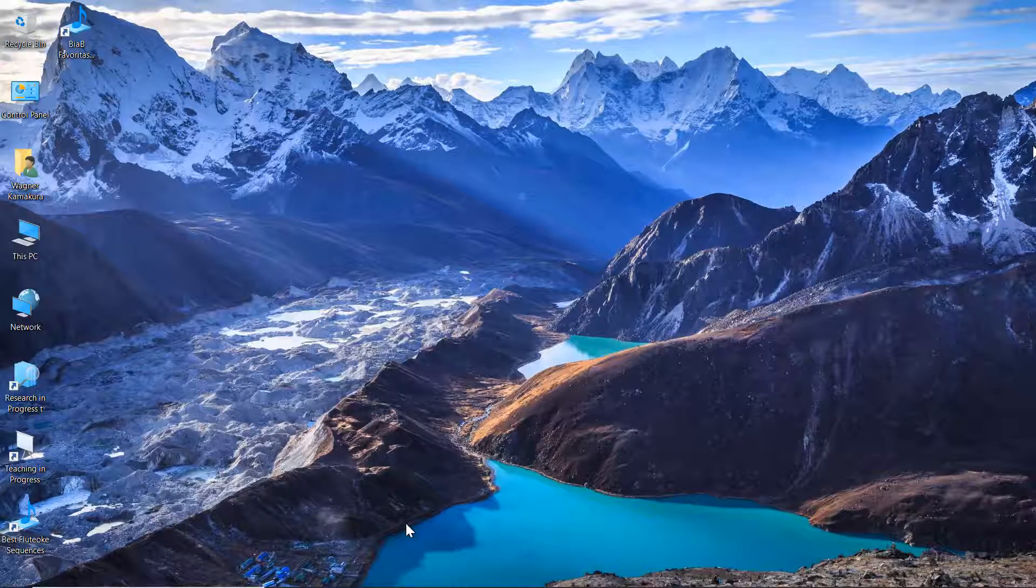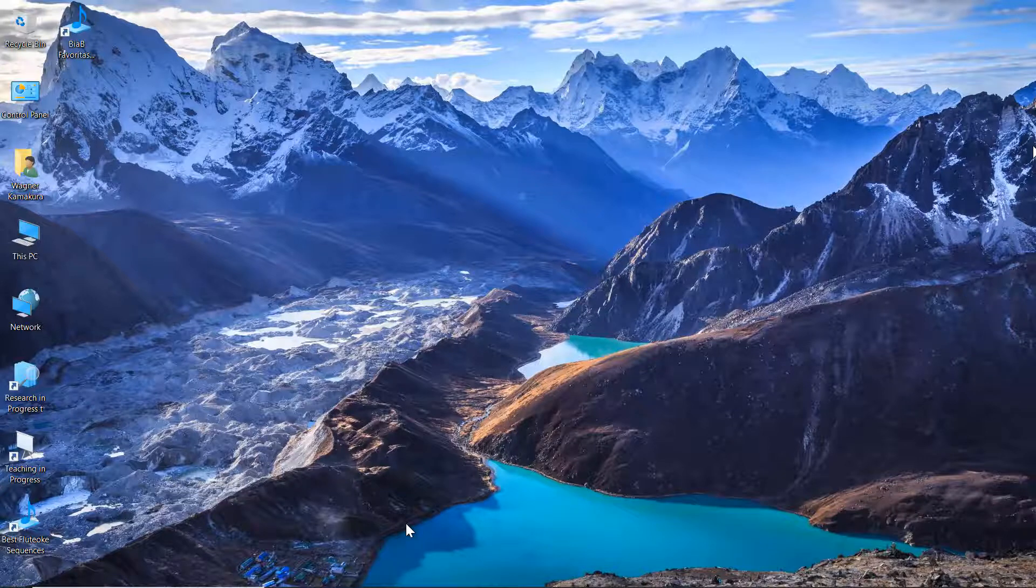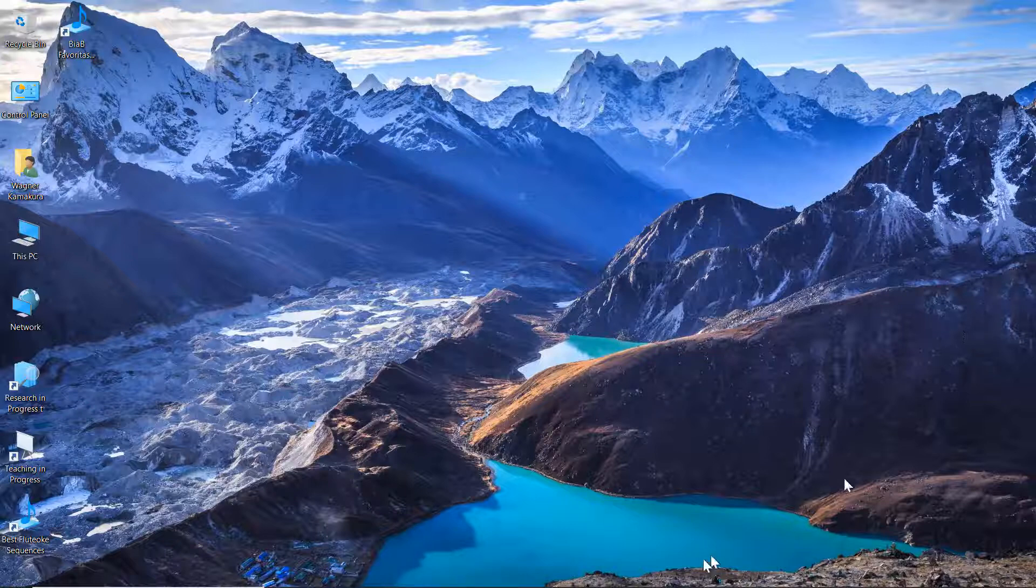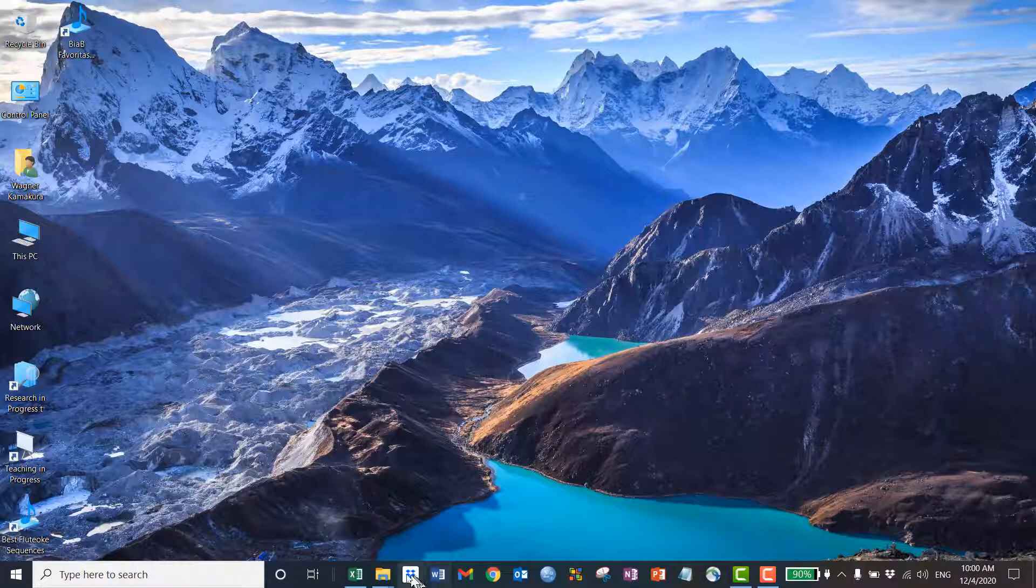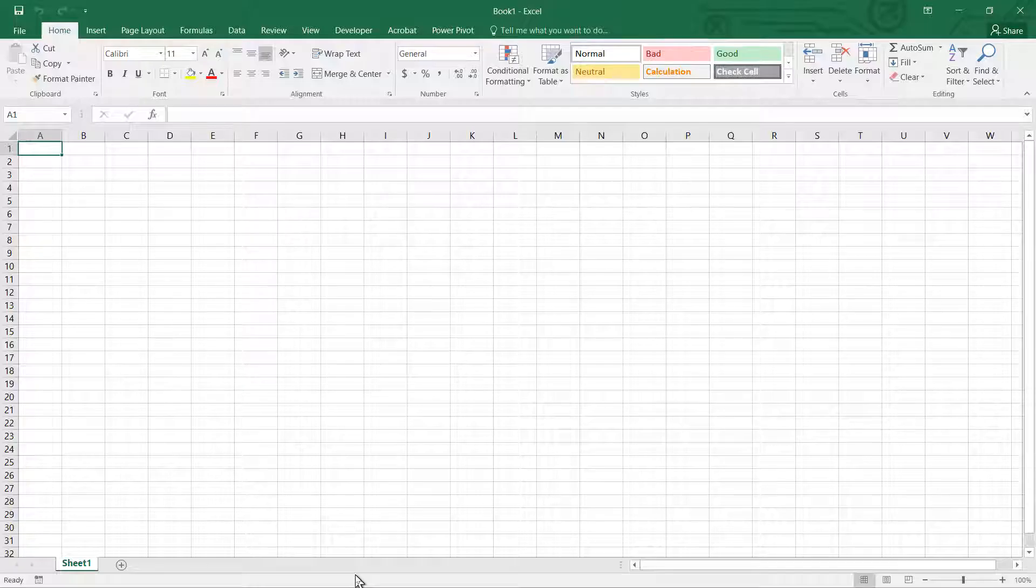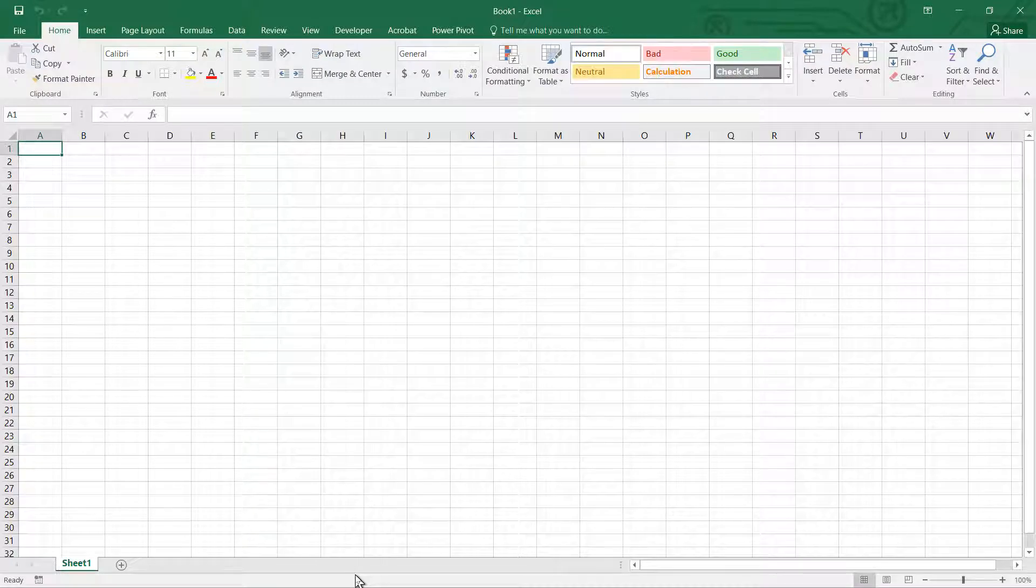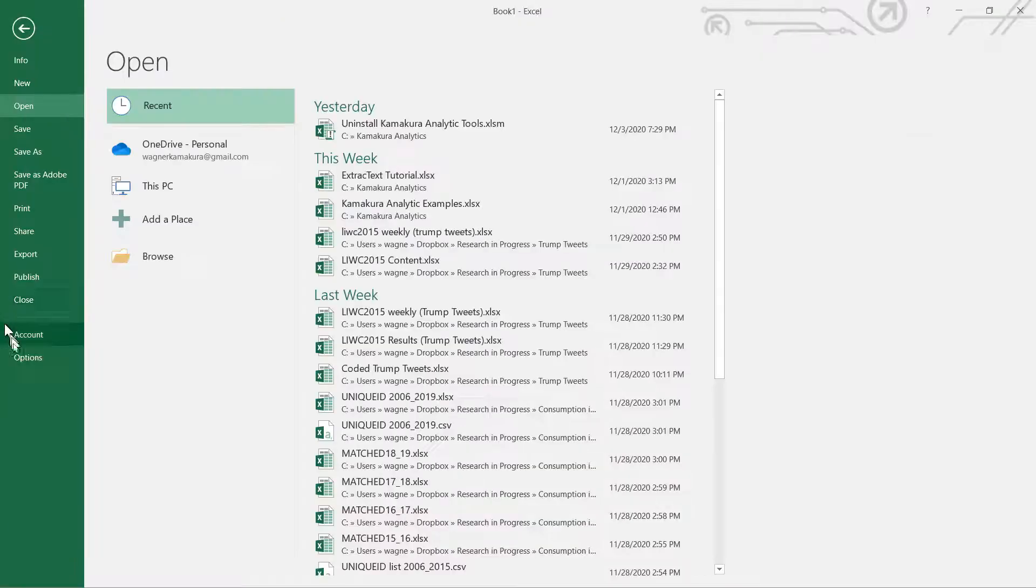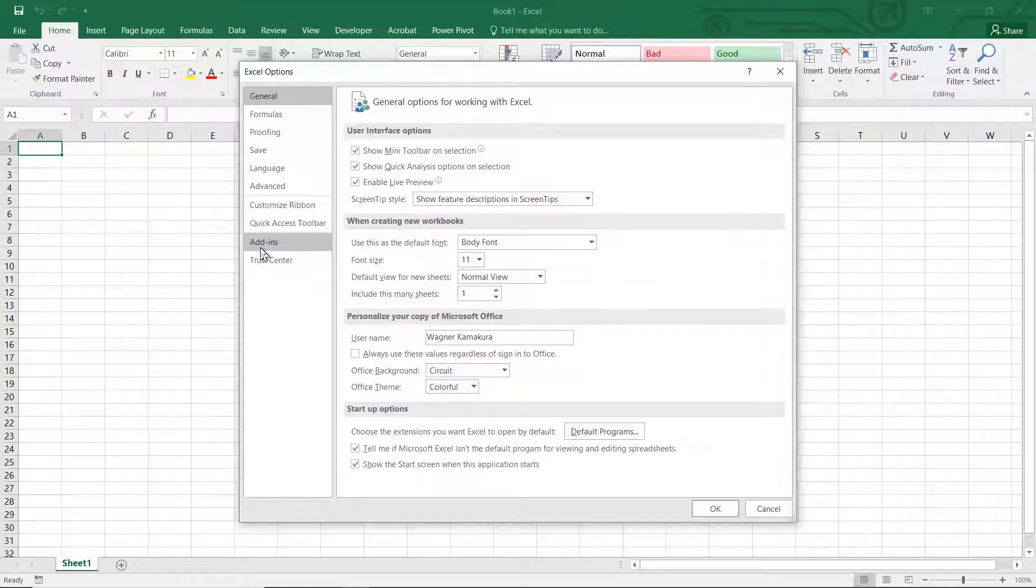As you recall, the first step to ensure that you can install Kate is to check whether your Excel already has the VBA and add-in tools required. You can do this very easily by opening any Excel sheet, even an empty one. Go to file, options, add-ins.